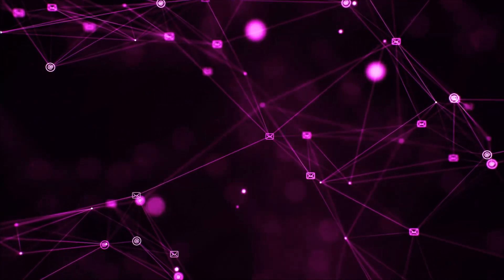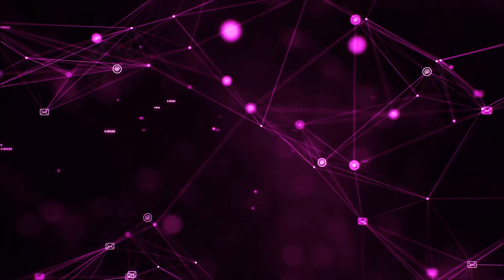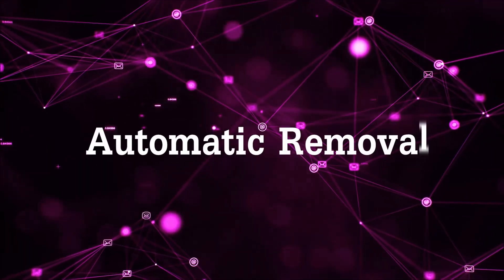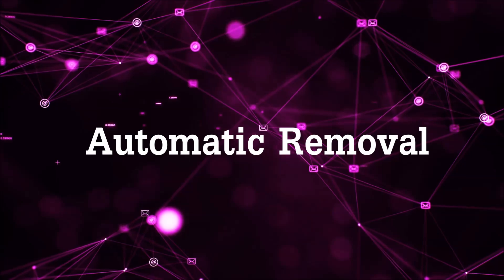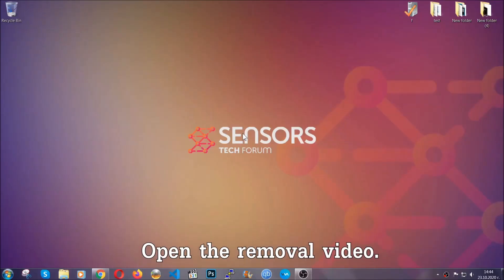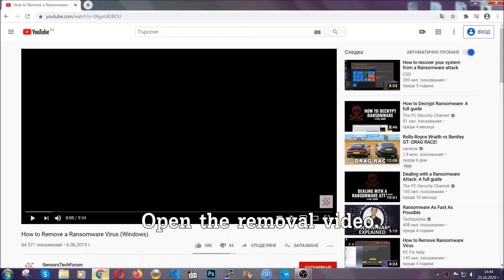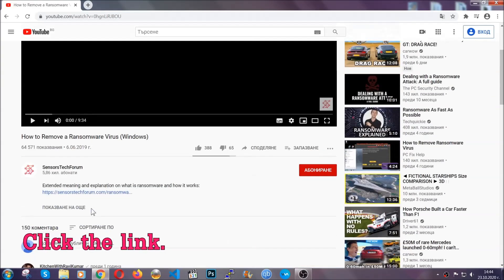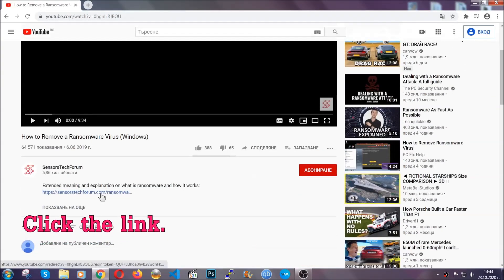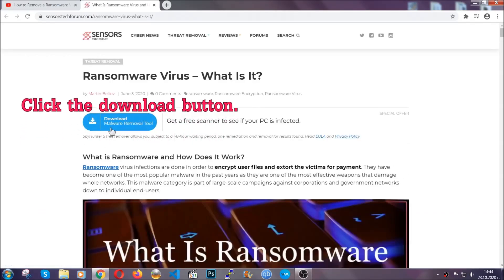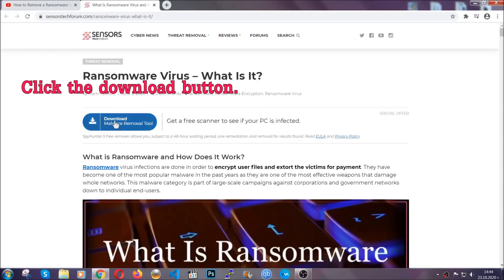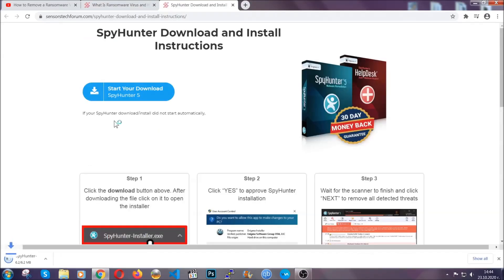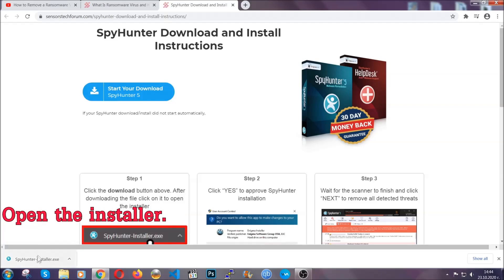Let's begin with the removal process. For the automatic removal, we're going to be using an advanced anti-malware software which we're going to download by going to the removal video and clicking the link in the description. After you click the link, it's going to take you through the removal article of this specific threat. In it, click the download button and it's going to take you to the download page where the download should start automatically.